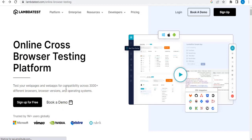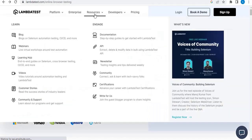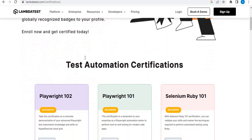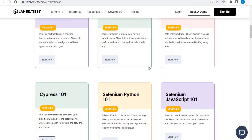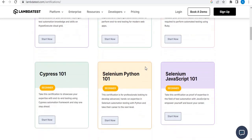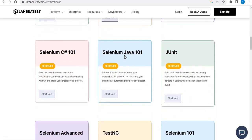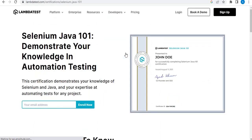Let's move on to the computer screen. Here we are at the LambdaTest website. You can navigate to Certifications from Resources. Here you can find a lot of test automation certifications that they provide. You can choose whichever certification you want — Selenium with Python, Selenium with JavaScript, or Selenium with Java and JUnit. Suppose I select Selenium with Java — this is how the certification page looks.